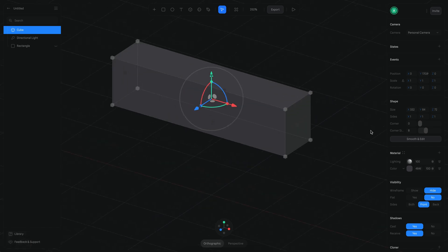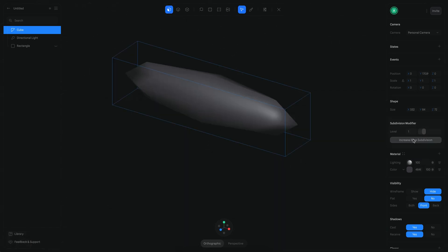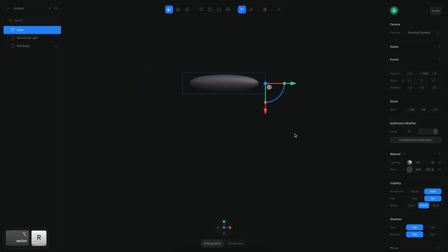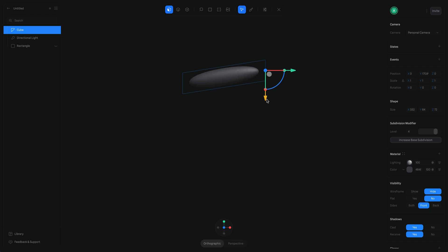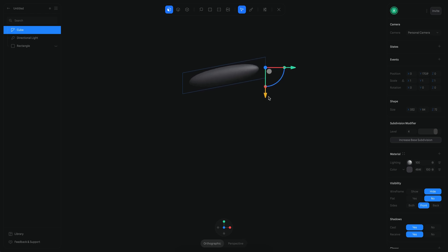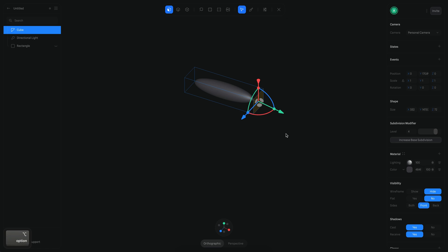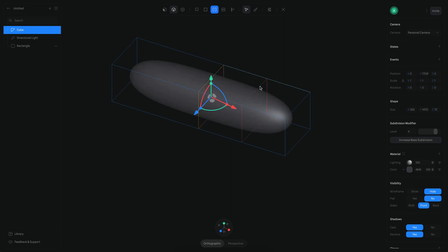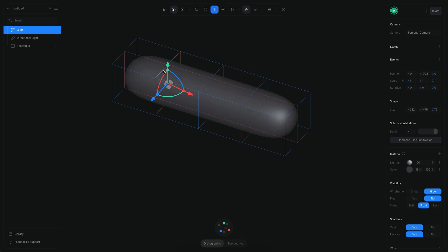Now I want to convert this into a subdivision surface and increase the subdivision level. I also want to move this part here a little to the top because it will form an angle. Then I want to start adding more subdivisions in the middle using the loop cut tool — one there, another there, and another there.